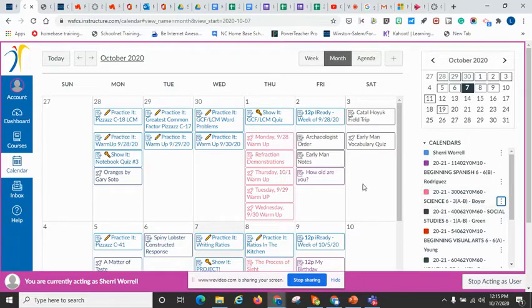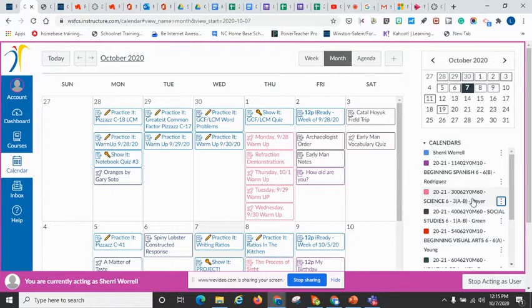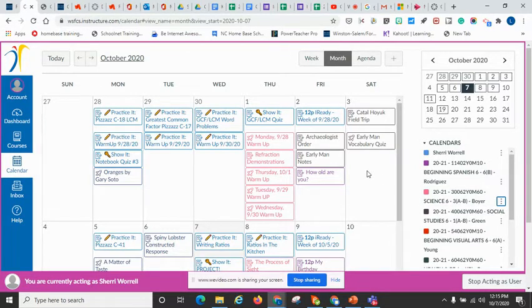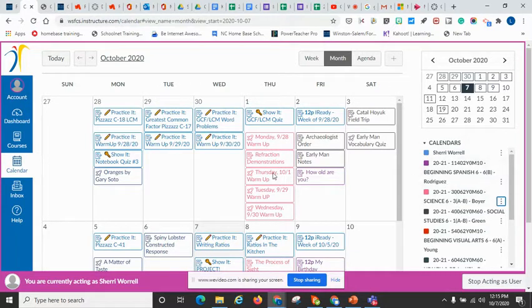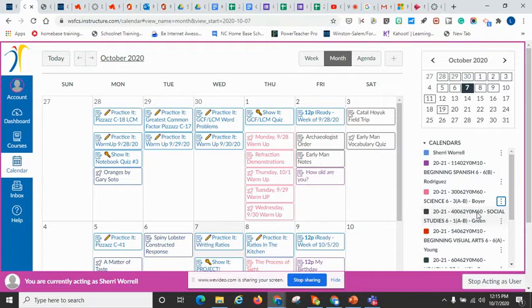Another thing that you can do is you can turn off calendars. So let's say that you have your student, you really want to focus on that math. And so you want to get everything out of the way. You want to see what's happening when it's happening in the math class.